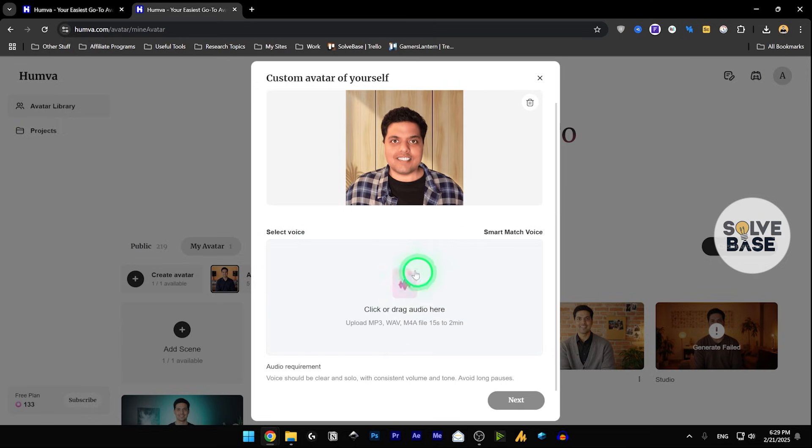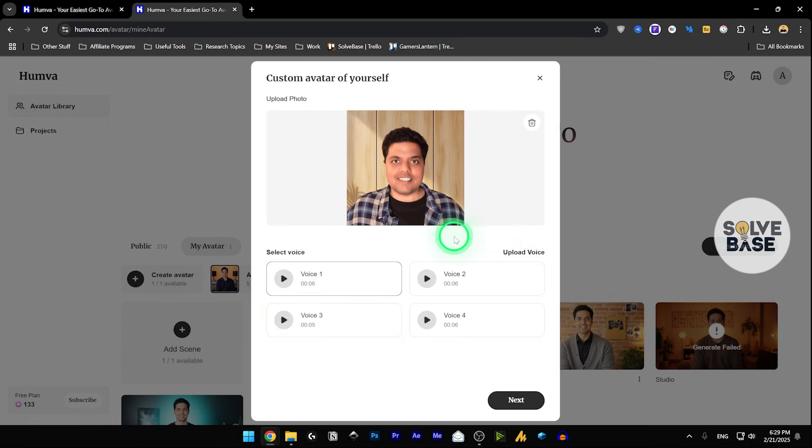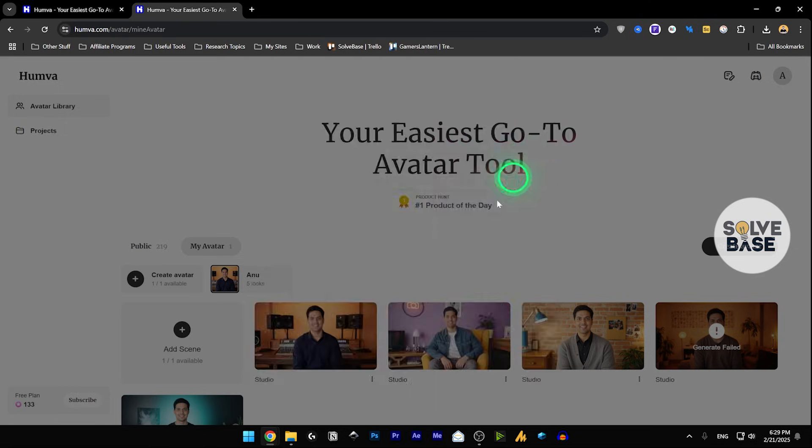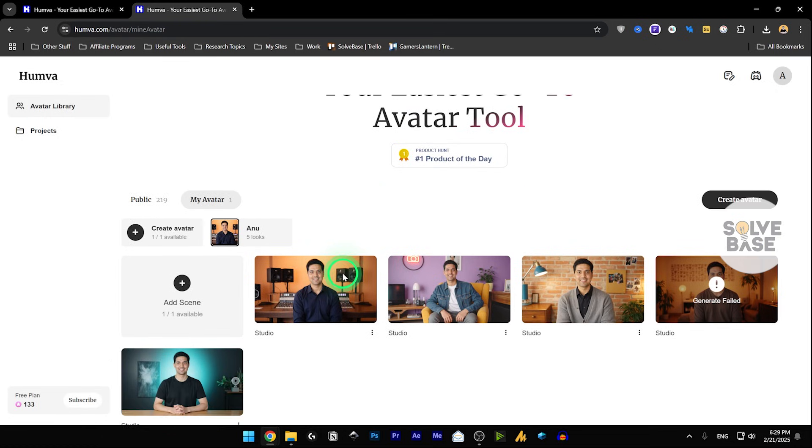So it's going to lip sync based on your voice. I think it's smart match voice. This is going to be an AI generated voice. So once you click on next, it's going to generate these avatars in different scenes.